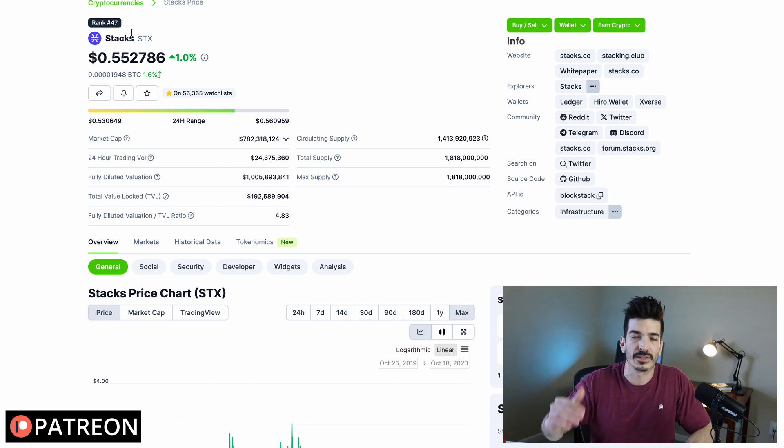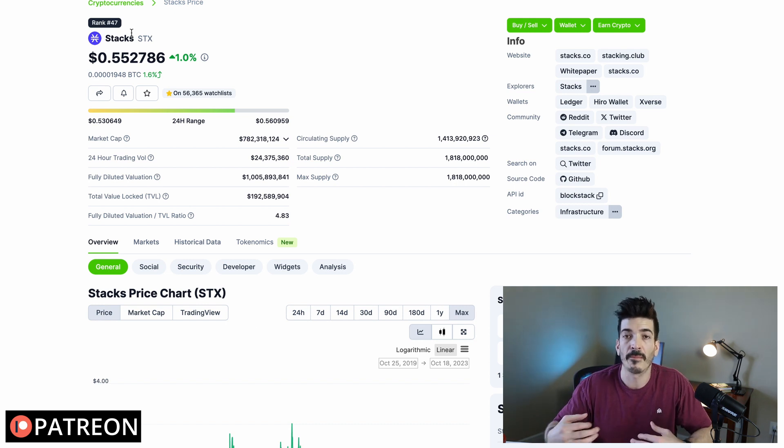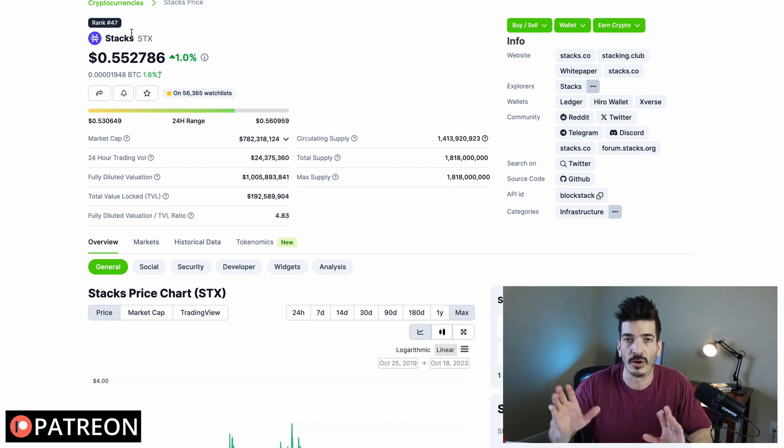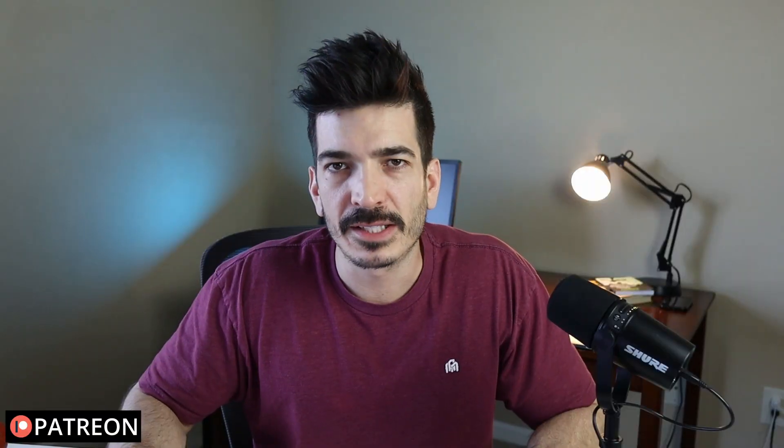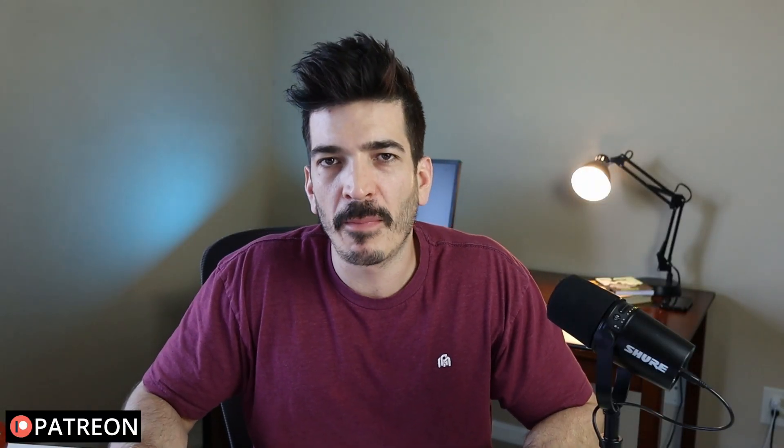Again, none of this is financial advice. What do you guys think of Stacks? By Bitcoin maxi standards, is this a crap coin or a legitimate project? As always, if you're still here don't forget to hit the like button, subscribe, and hit the notification bell. I'll see you on the next one.